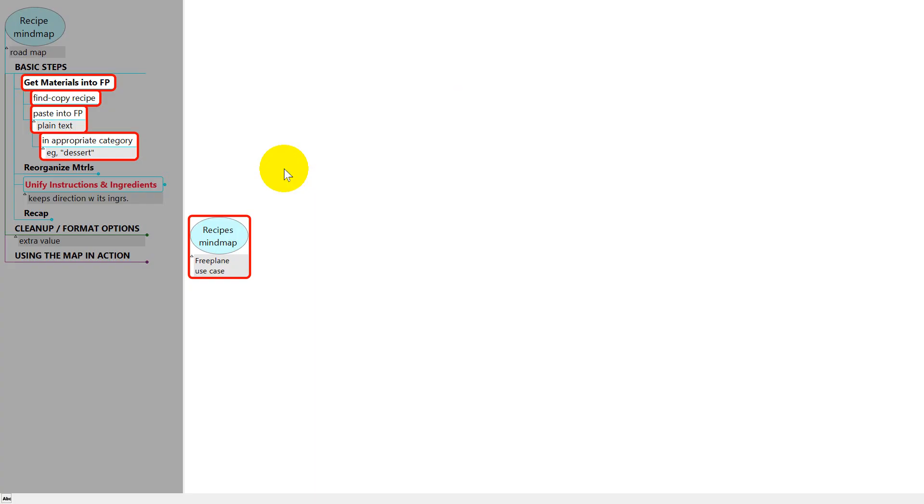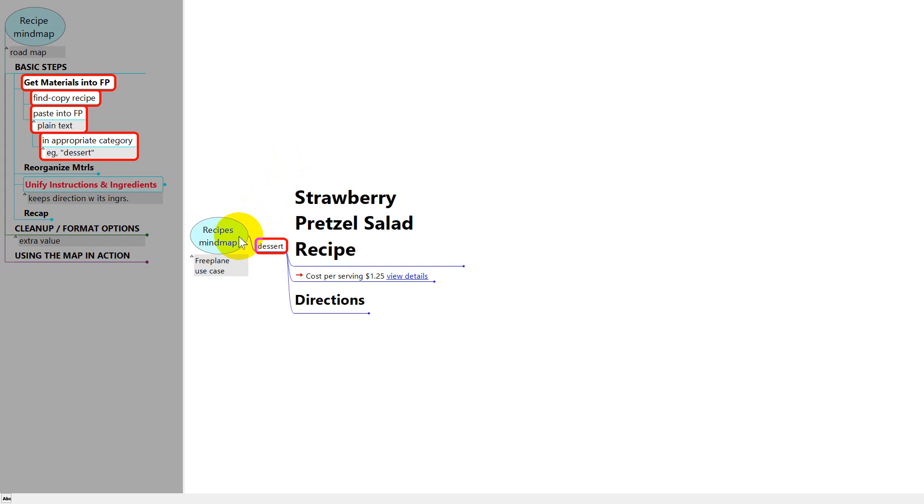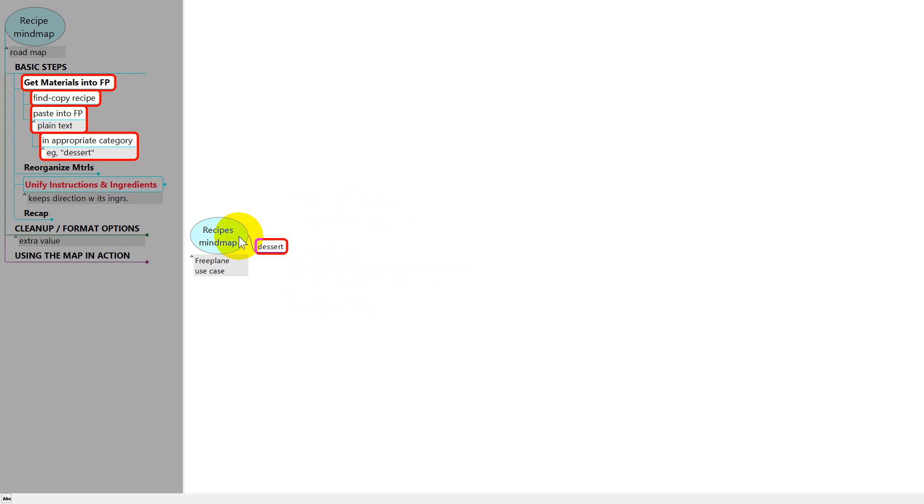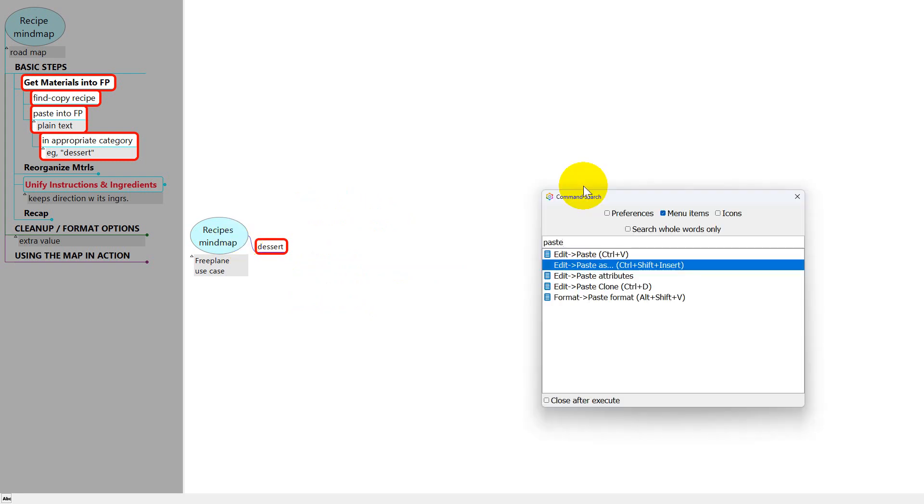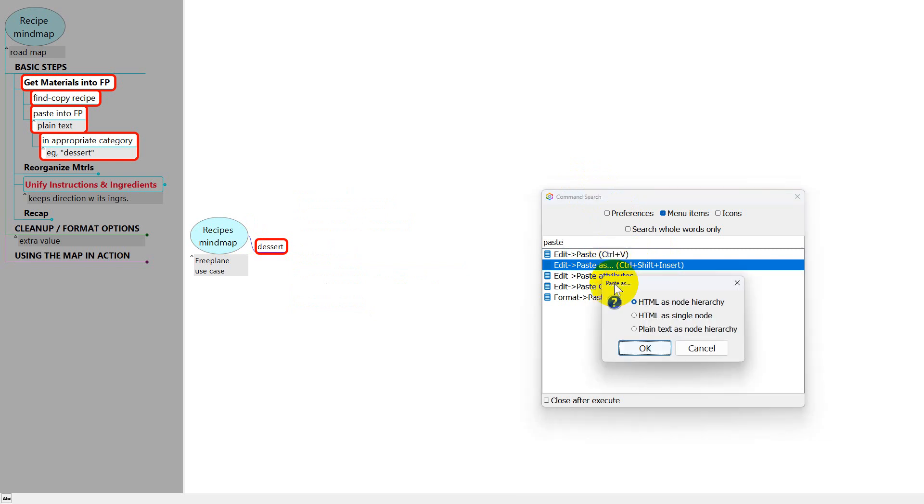Back in Freeplane I'm going to paste it, but first I'm going to create a category to put it in. I'm pressing the insert key to create a child node and I'll call it dessert. The default way to copy is Control V, but I don't like those big titles, so I'm going to press Control Z to back out. I've opened Command Search using Control F1 and typed in paste and this is the option I want, paste as. I'll double click it and it's asking which kind of text to use, just plain text.